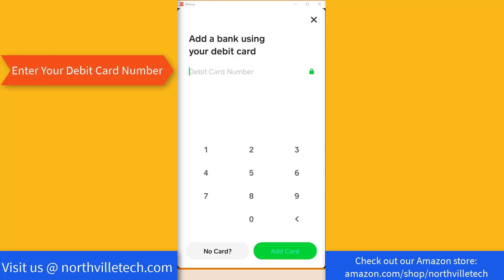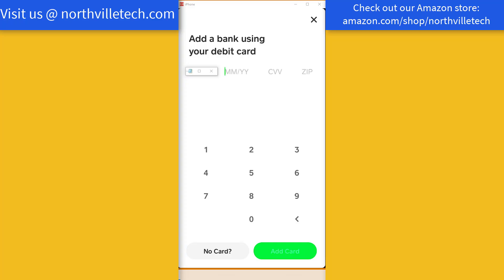So go ahead and enter your debit card number. And once you enter the debit card number, you need to enter the debit card expiration date, CVV code, and the zip code. So go ahead and enter all those details.